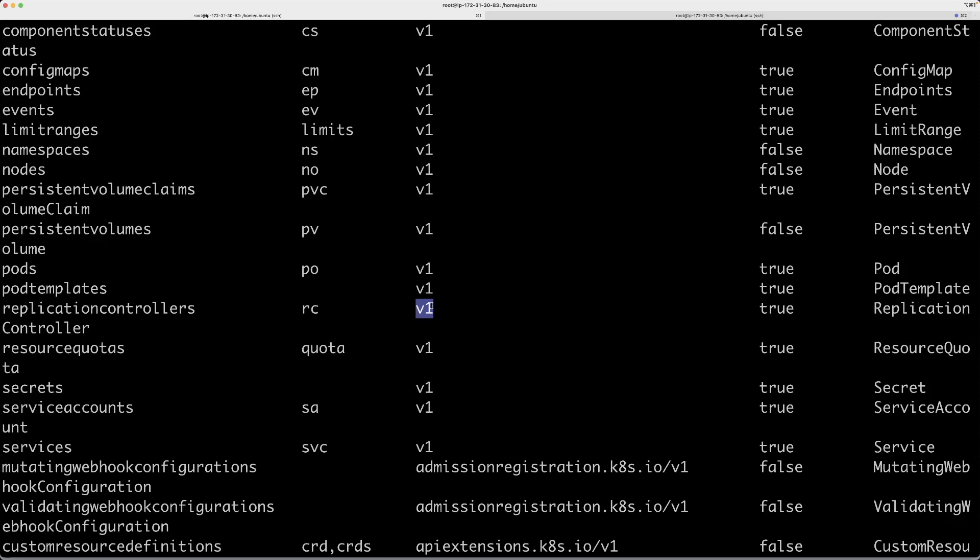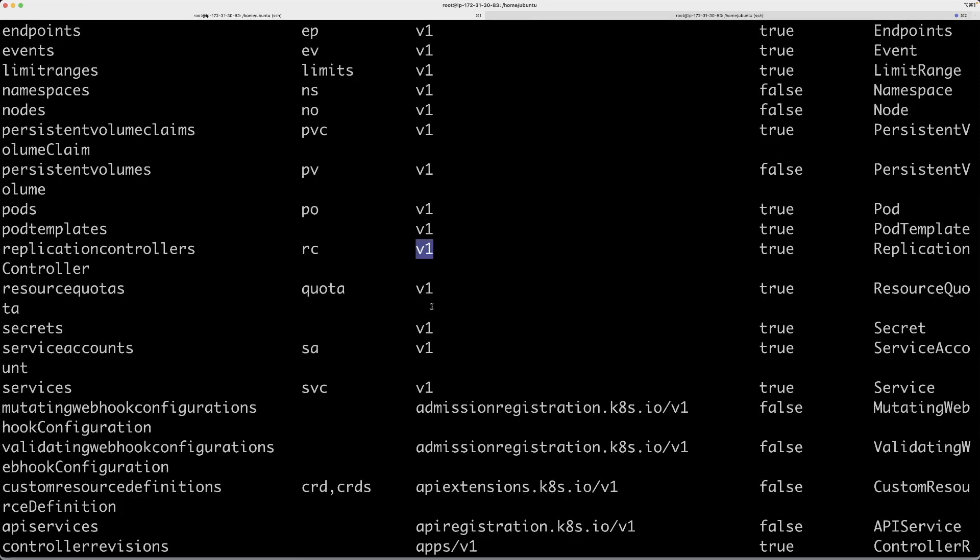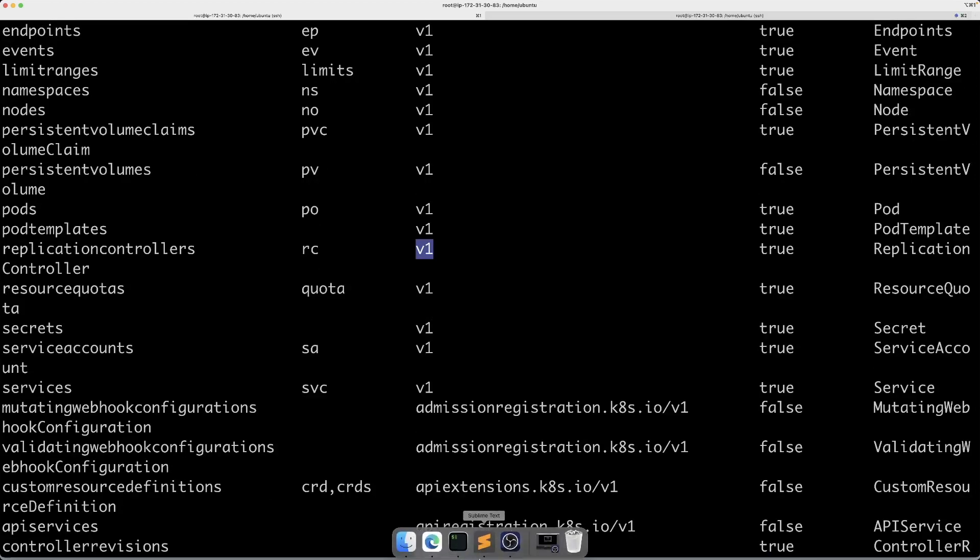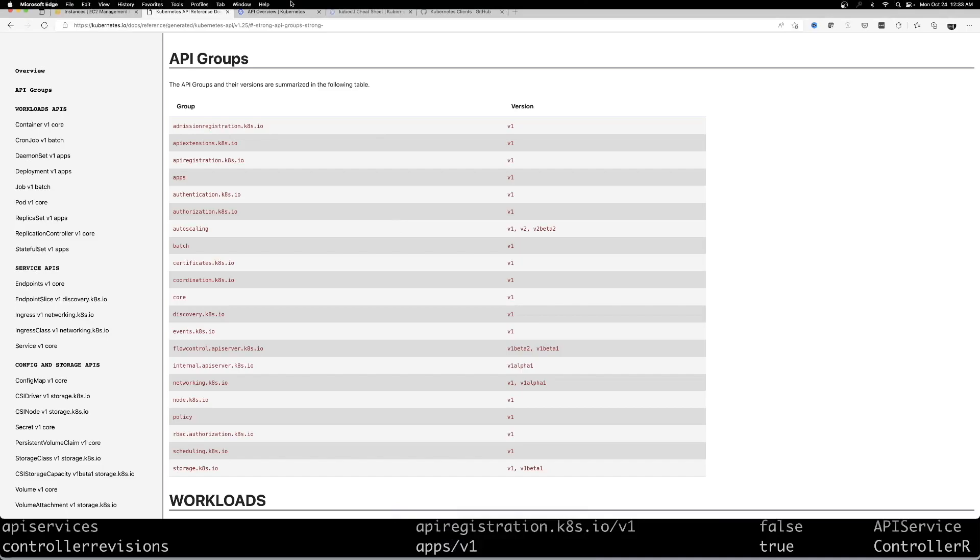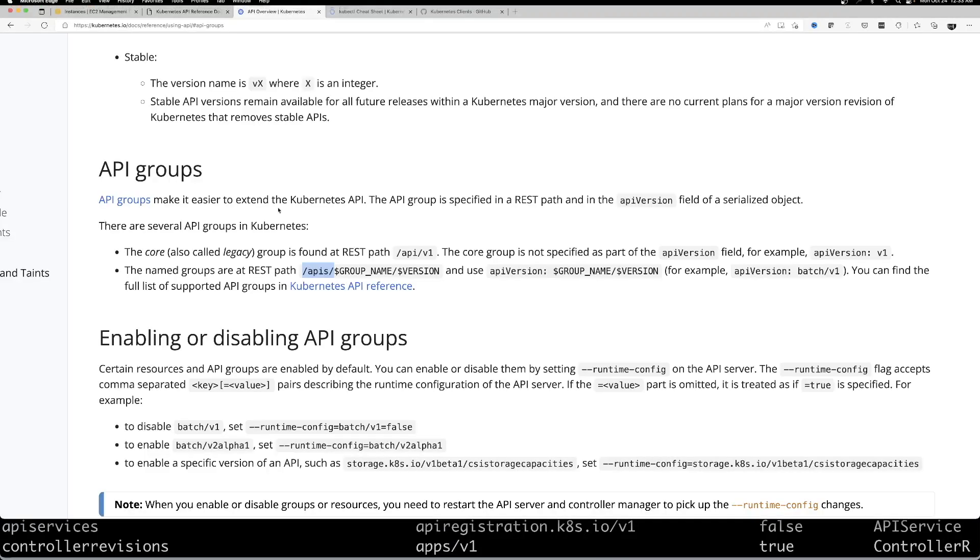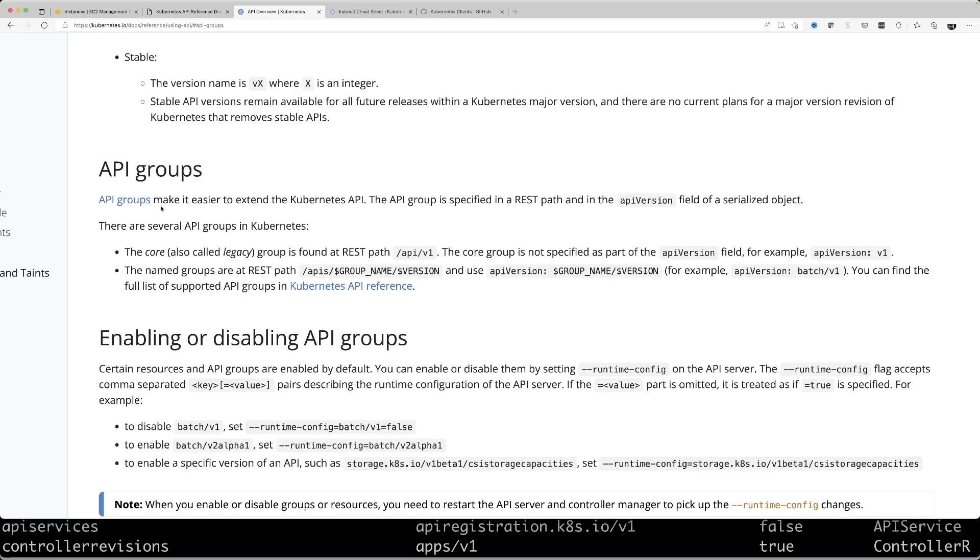Core API group is basically a legacy API group. When Kubernetes was first introduced, that's what they started with. It's just a way of categorizing the APIs. In fact, if you go to the Kubernetes documentation, you can see clearly why API groups were introduced later.